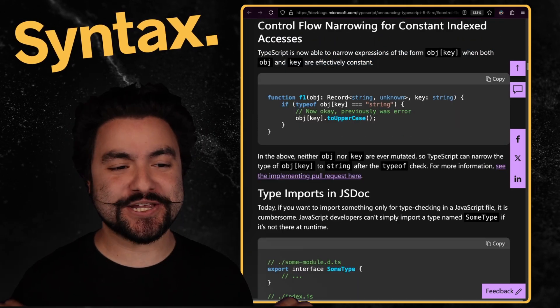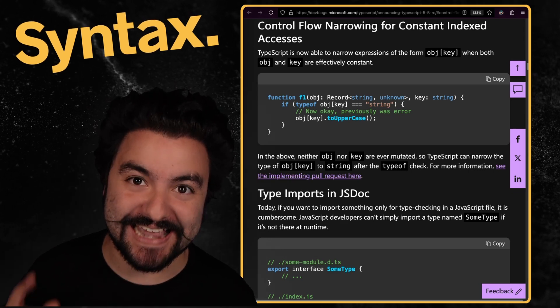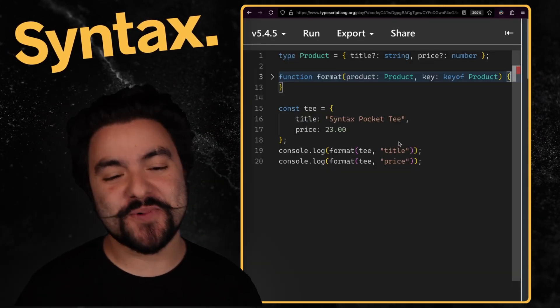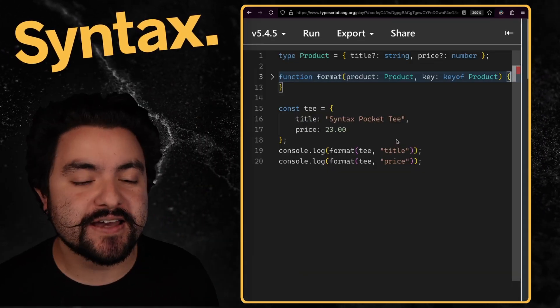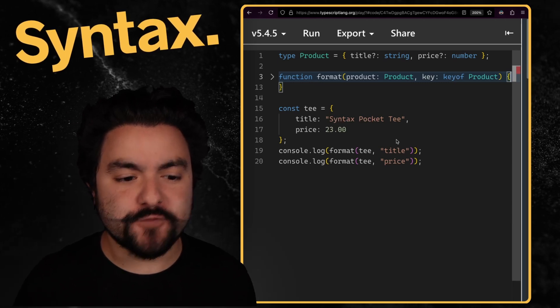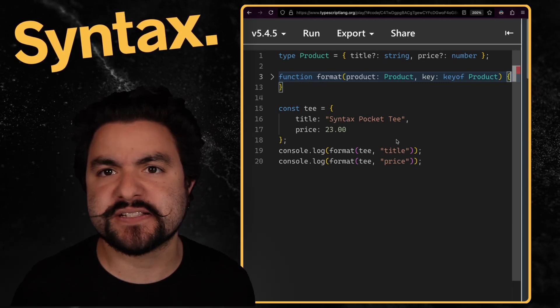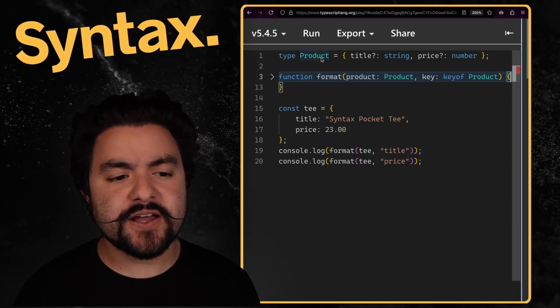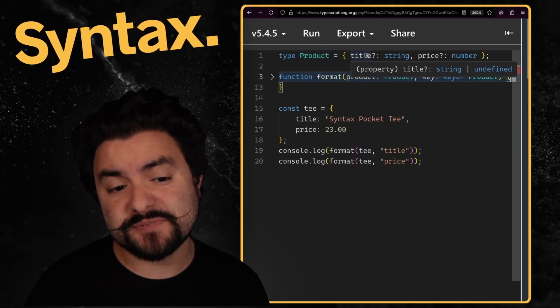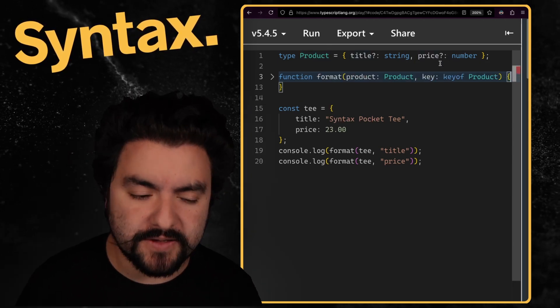Now, next up is control flow narrowing for constant index accesses. Let me show you what this entails. So let's say you're working on an app and maybe you are trying to format specific properties on some kinds of objects. And so here I have a product that can have a title or price, but you can see both of them could possibly be undefined.